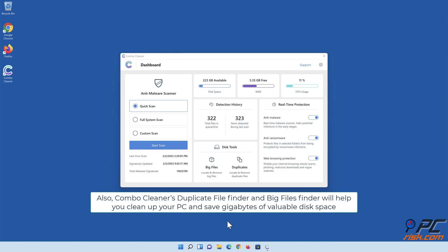Also, Combo Cleaner's Duplicate File Finder and Big Files Finder will help you clean up your PC and save gigabytes of valuable disk space.